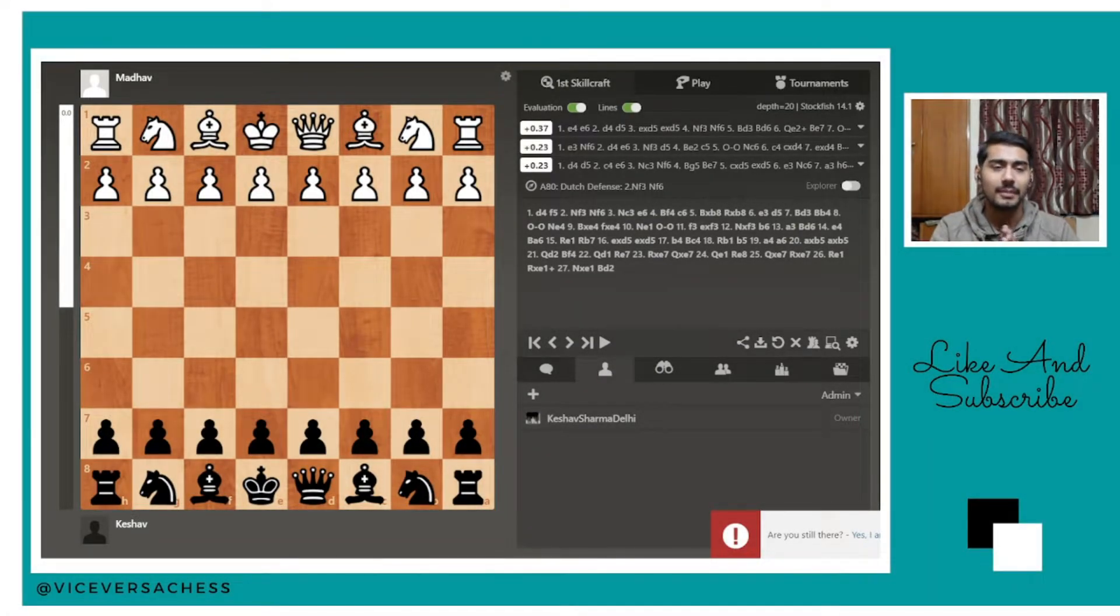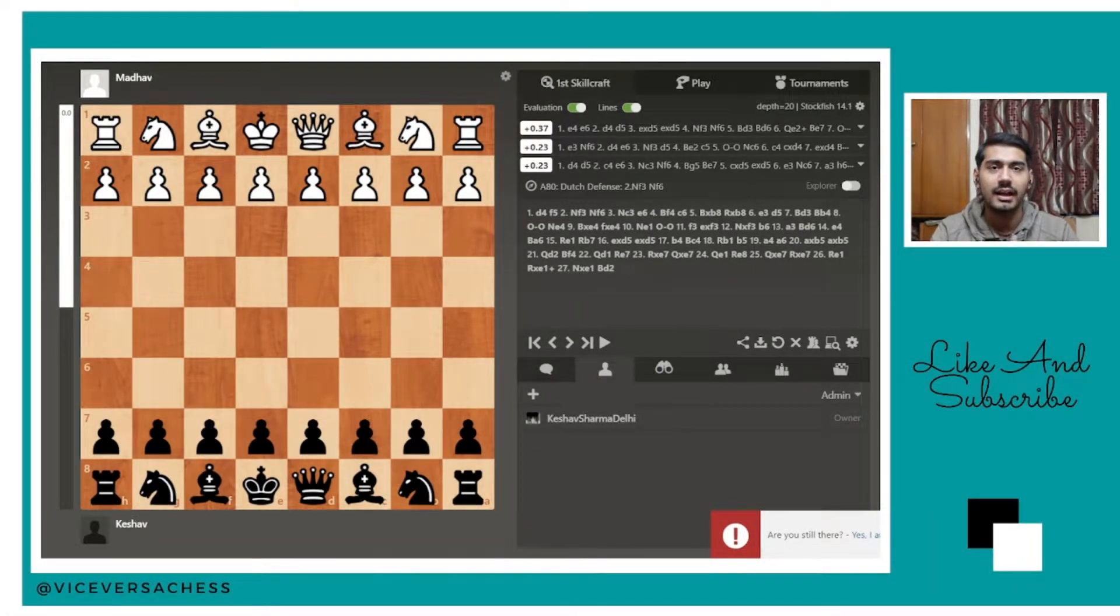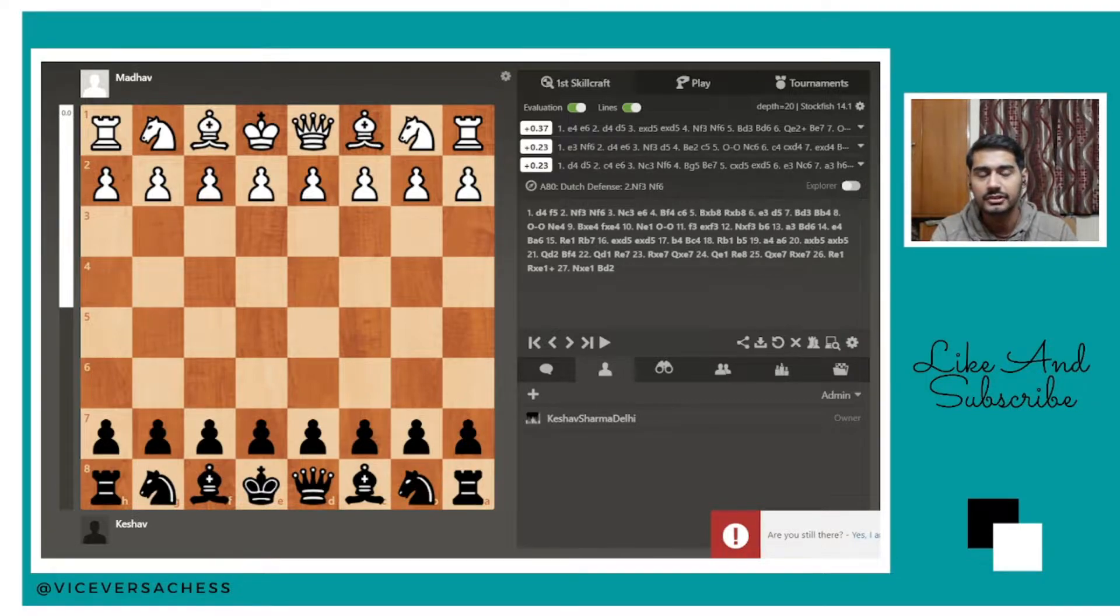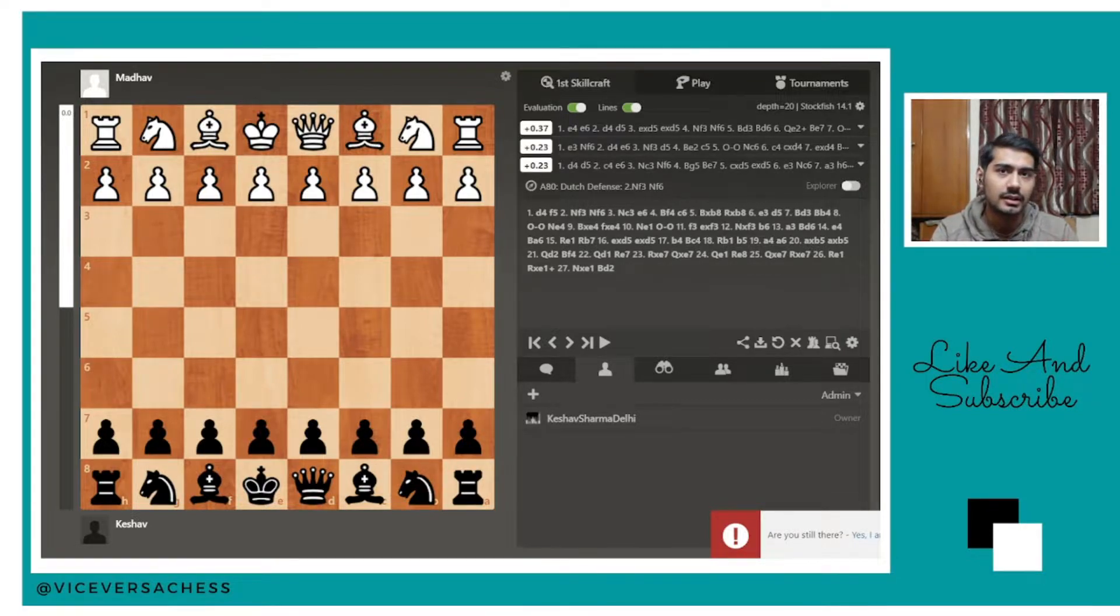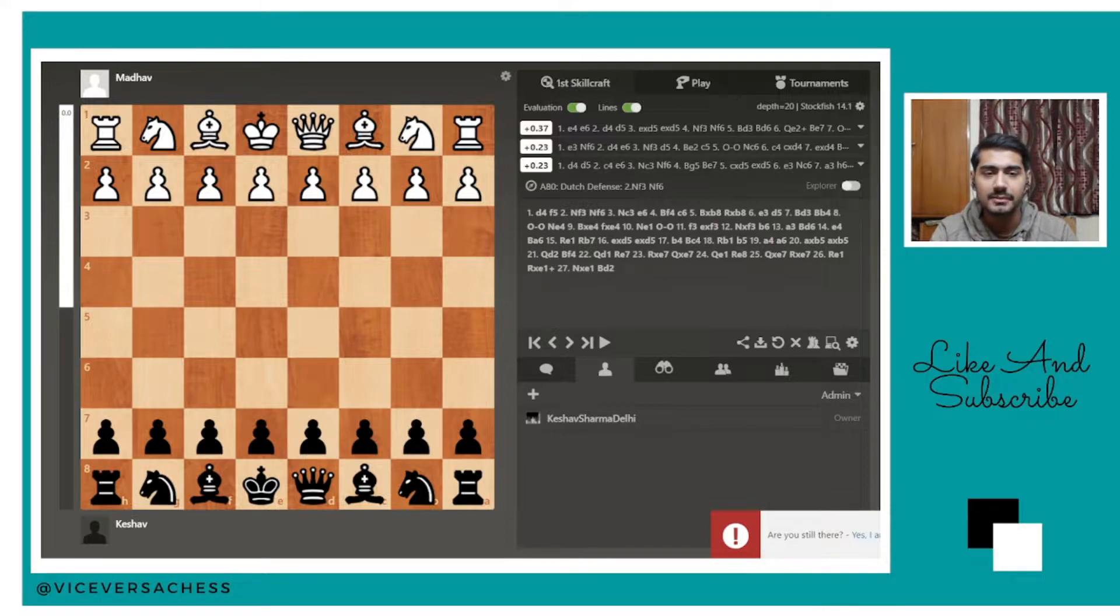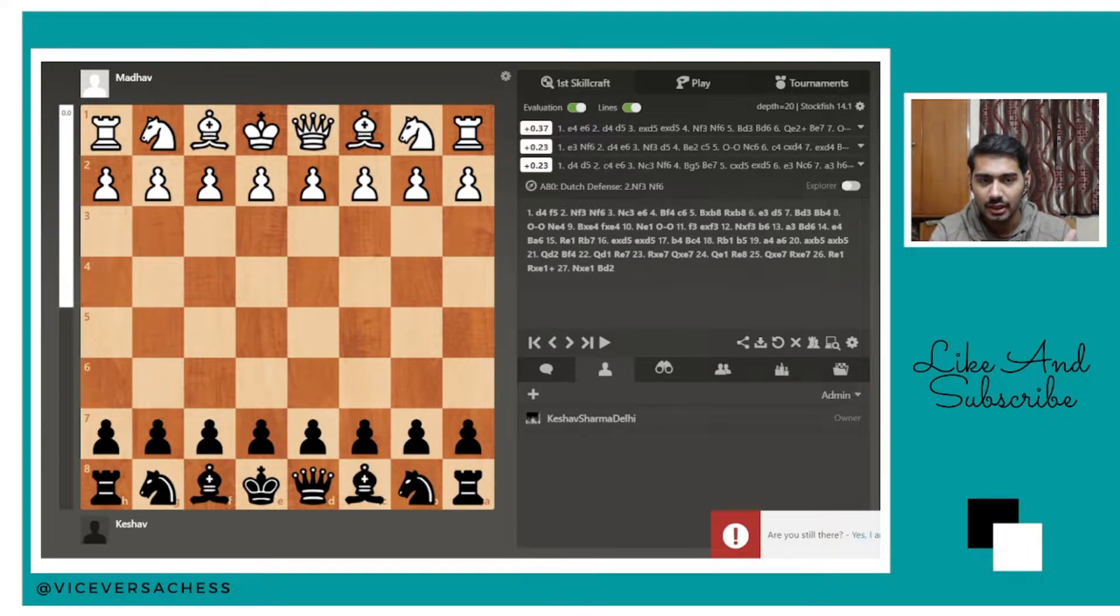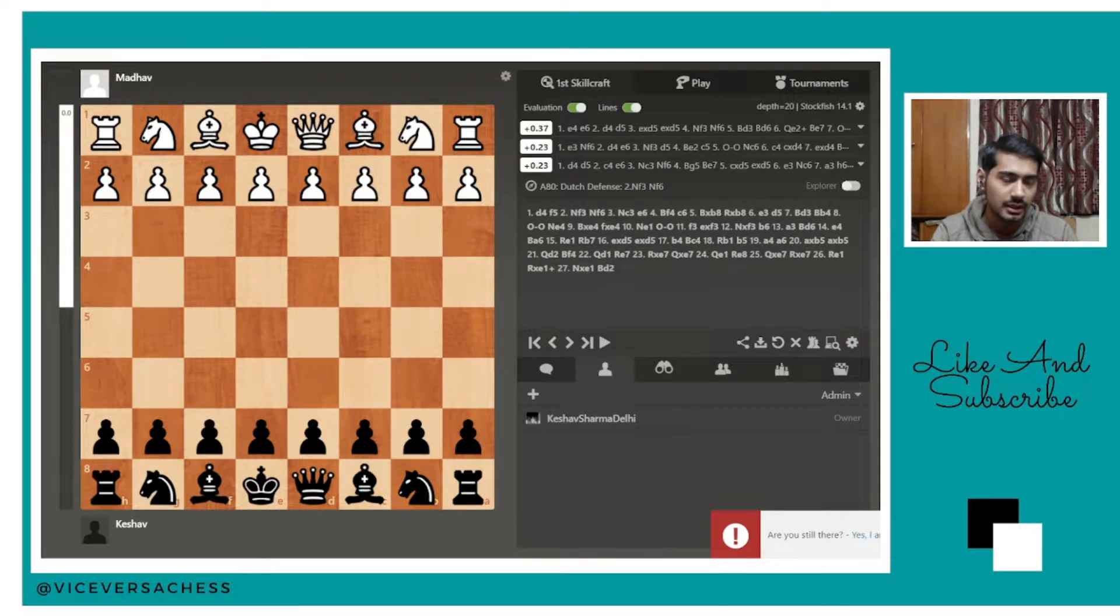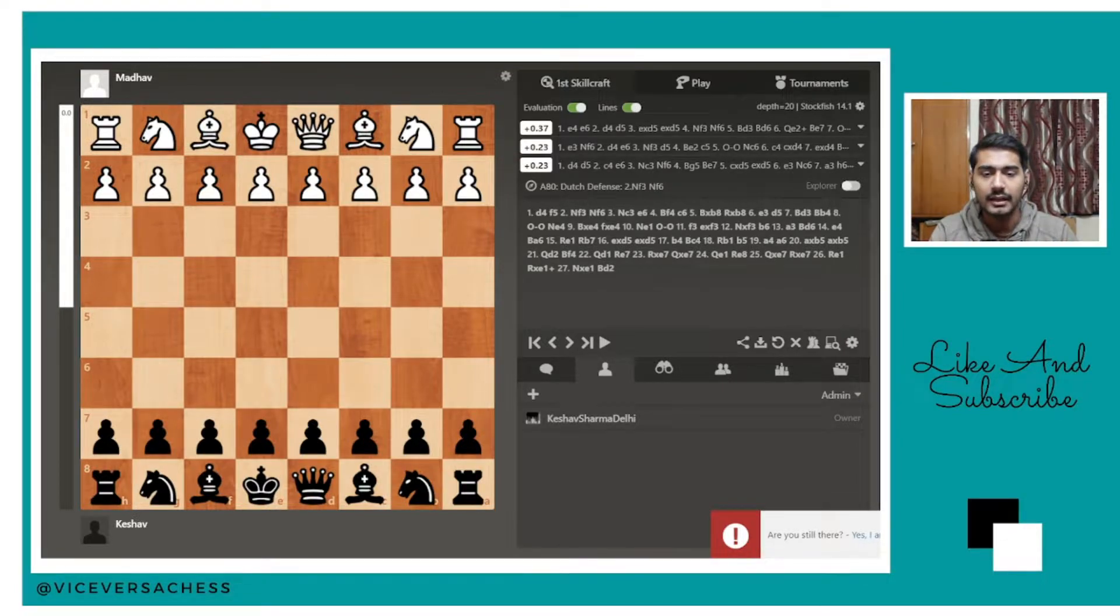Welcome back to my channel Voiceover Stitches. Today I'm making a video which is a bit different from other videos I have previously made. This video is particularly based on game one of the tournament which I recently played.